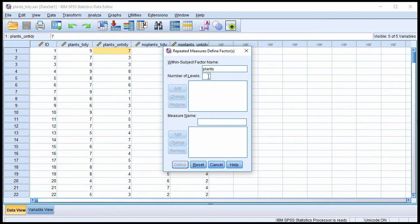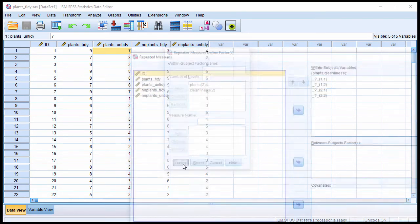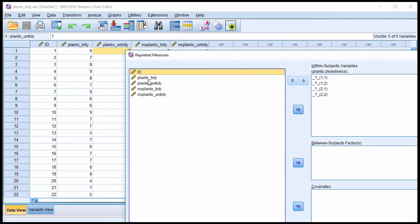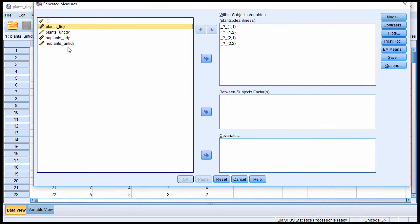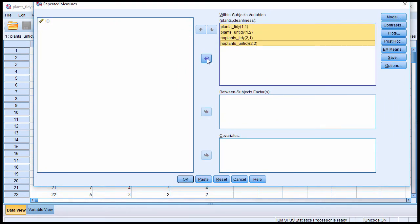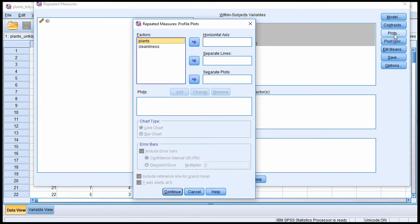So the first factor is plants 2 and cleanliness 2 levels as well. Click define, and I'm going to just put the variables in just like I did for the factorial repeated measures ANOVA.